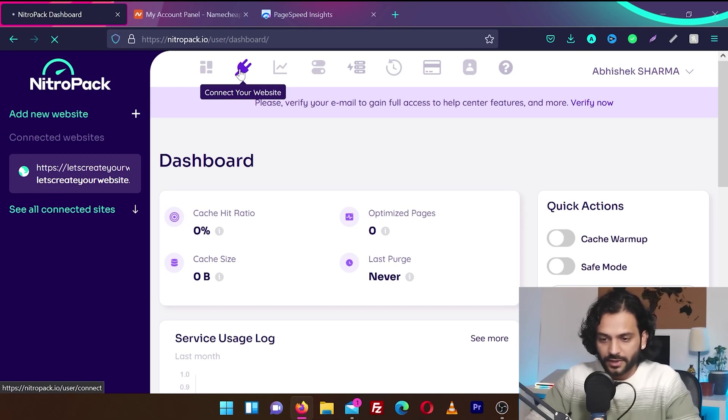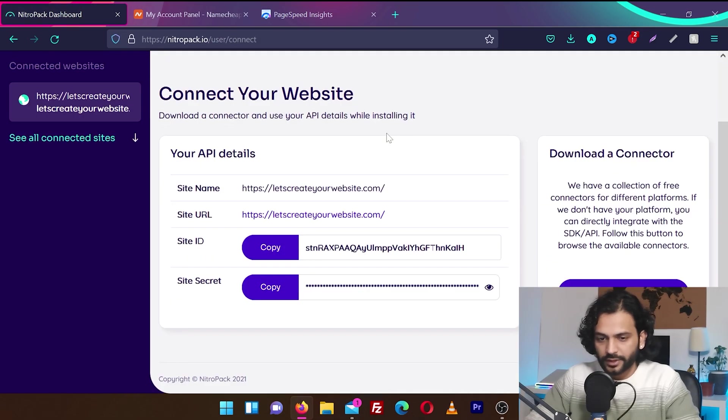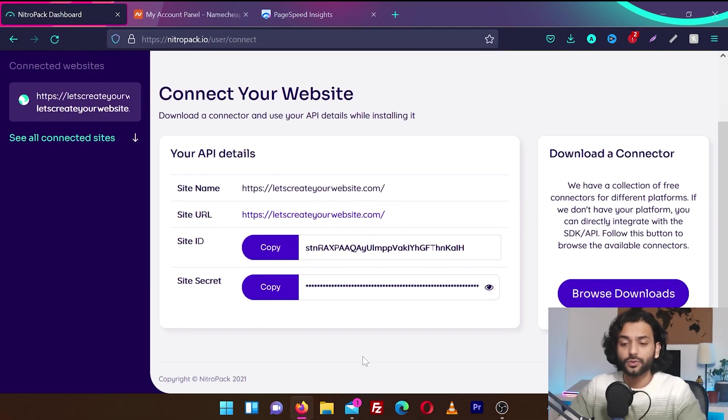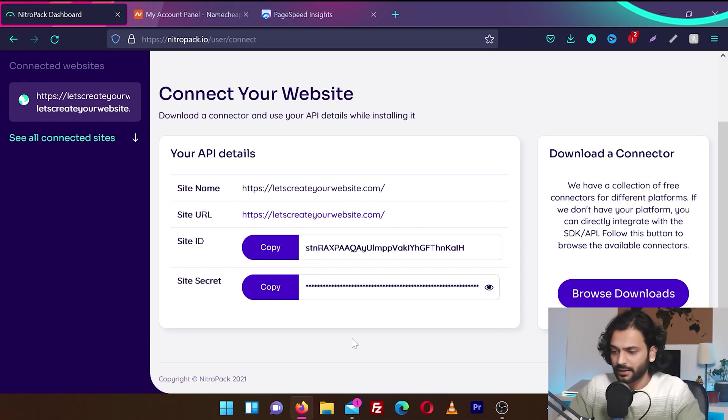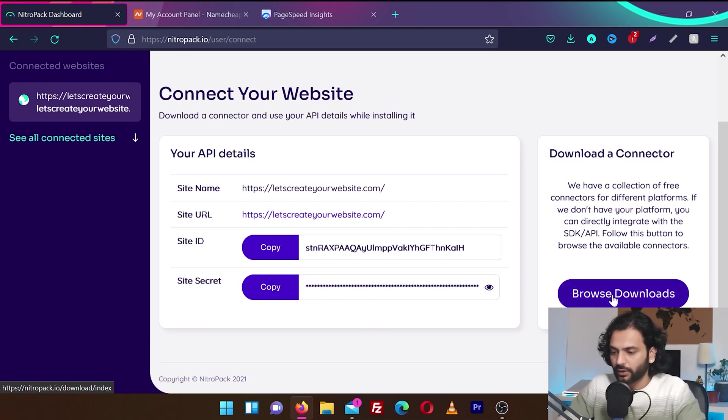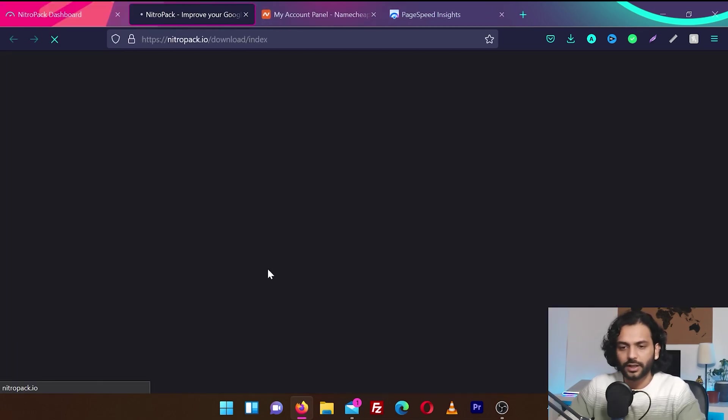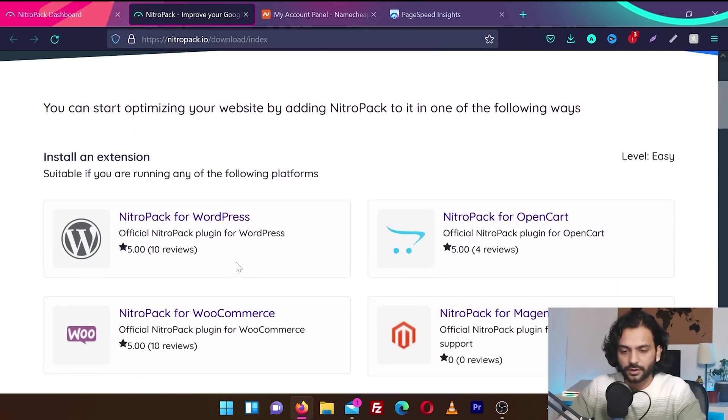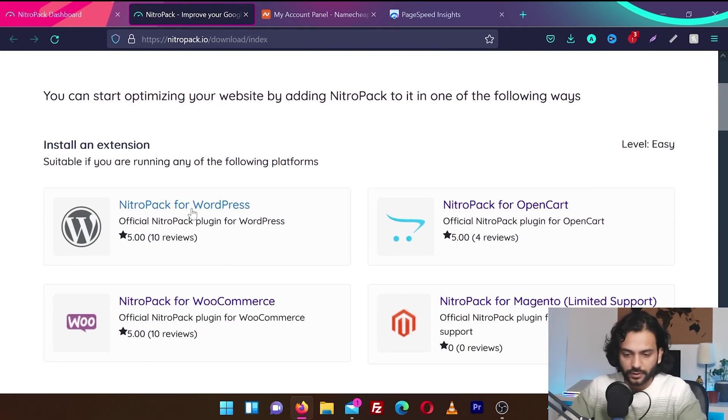So click on connect your website. So they have API details and we're going to need to use this site ID and secret to connect our website. And then we need to download a connector. So let's download connector. I'm sure it's going to give some plugin for different kind of platforms. Yes, here we go.